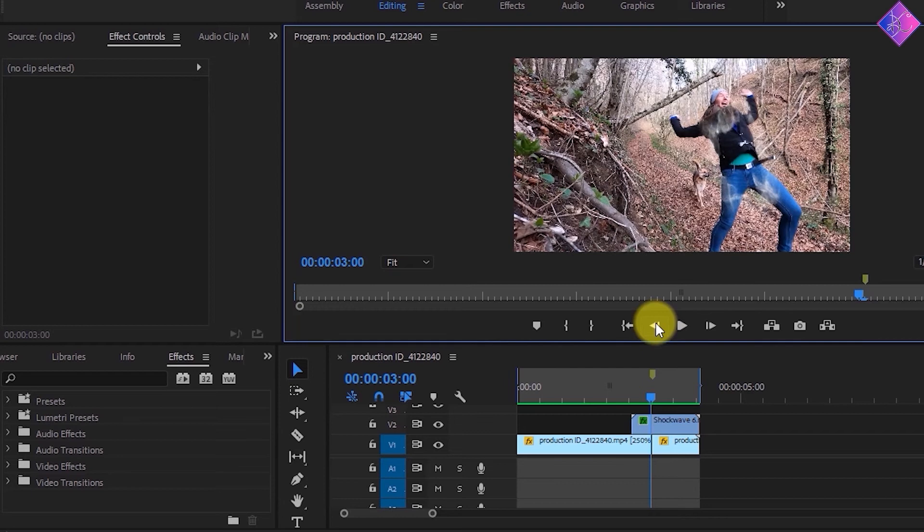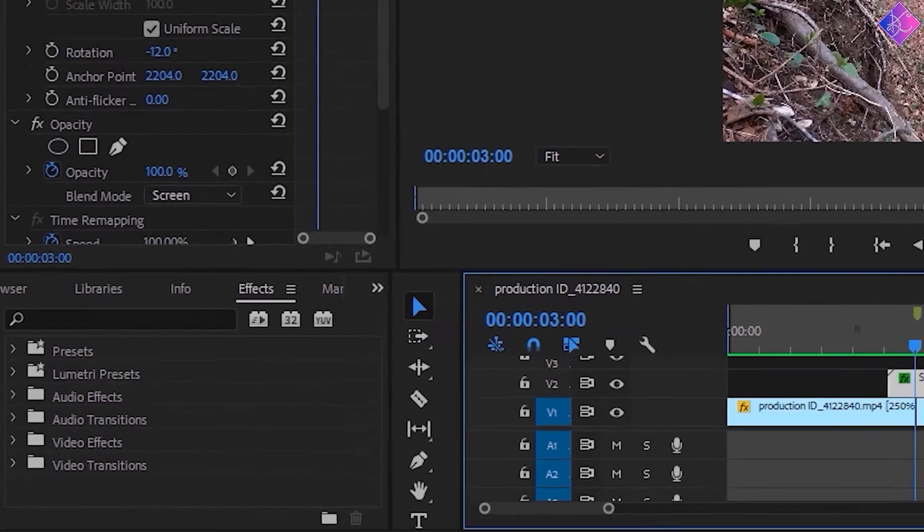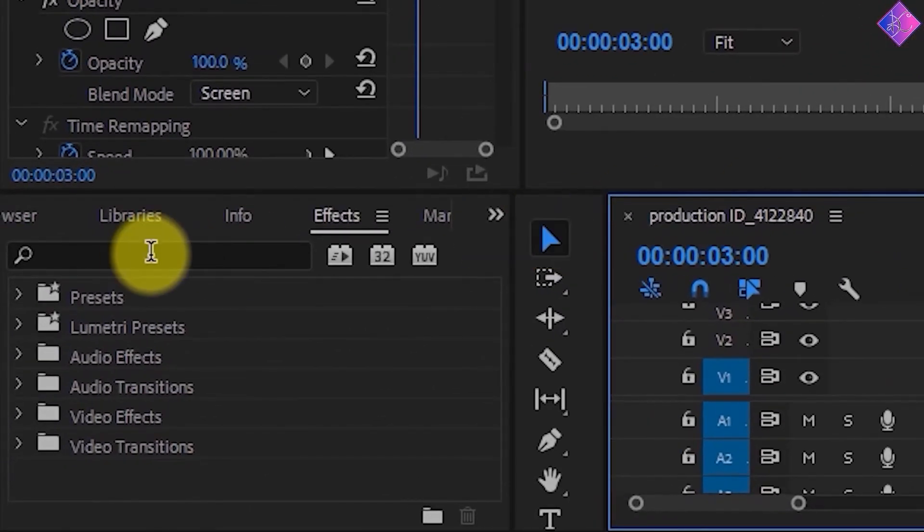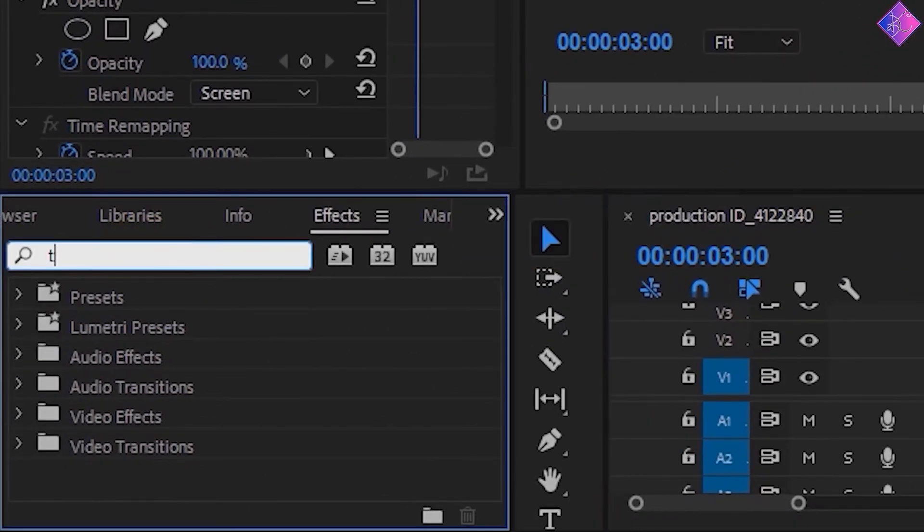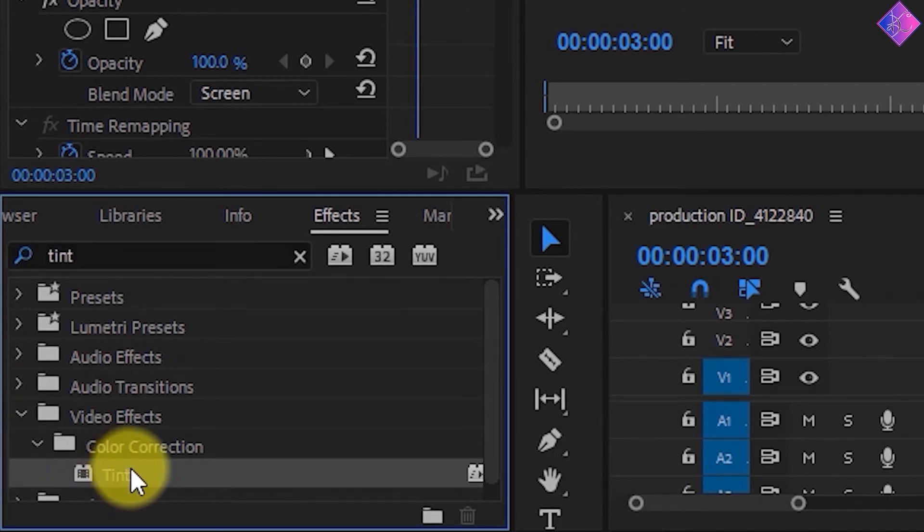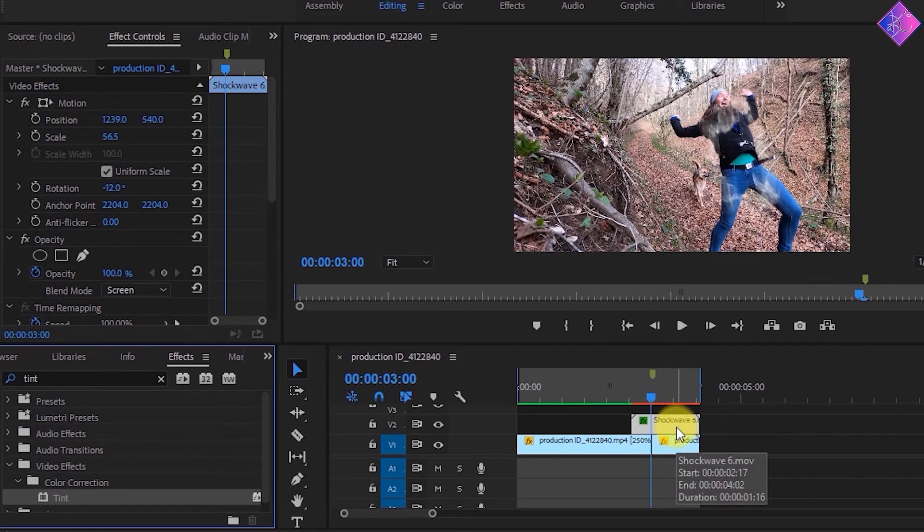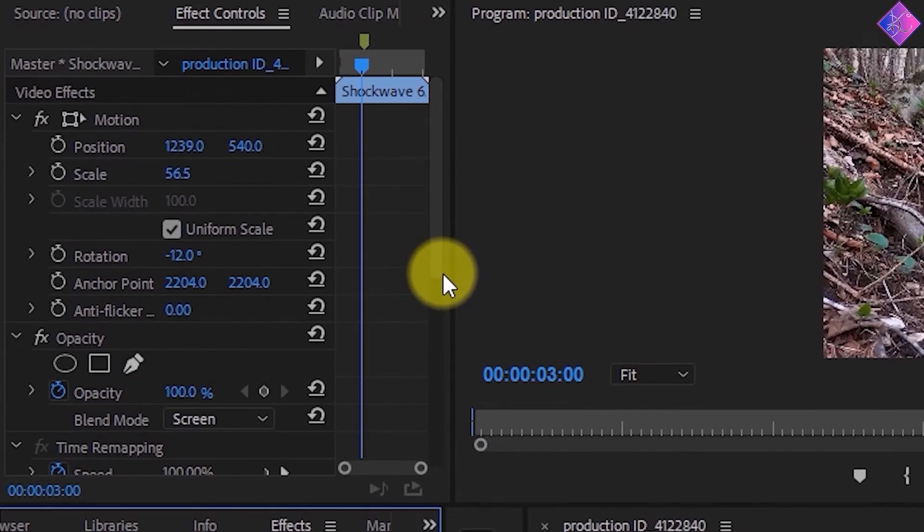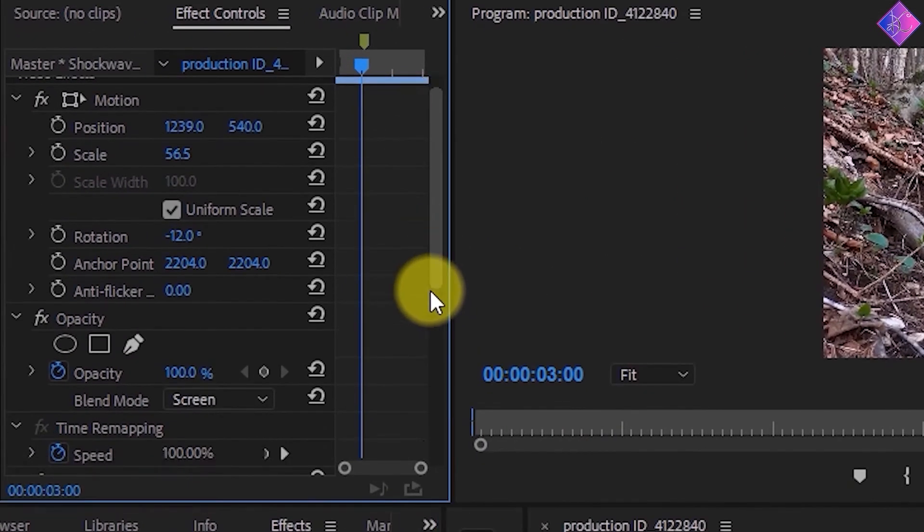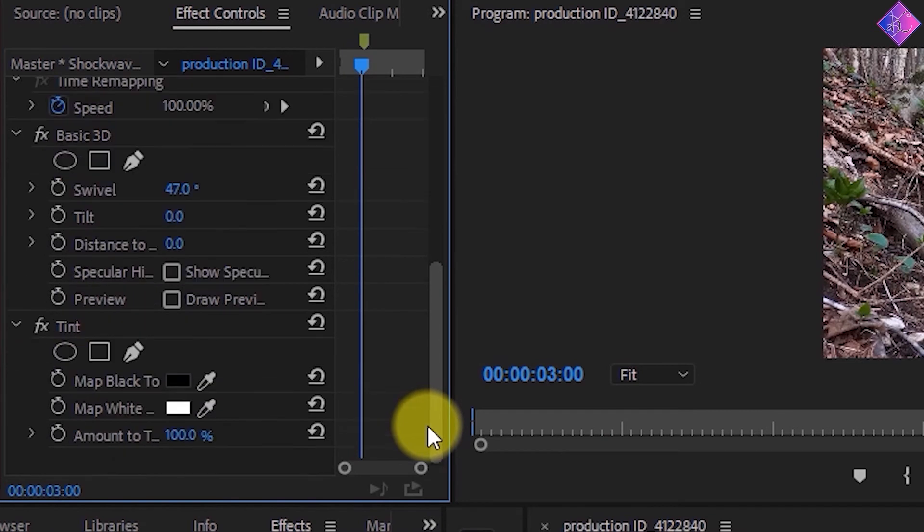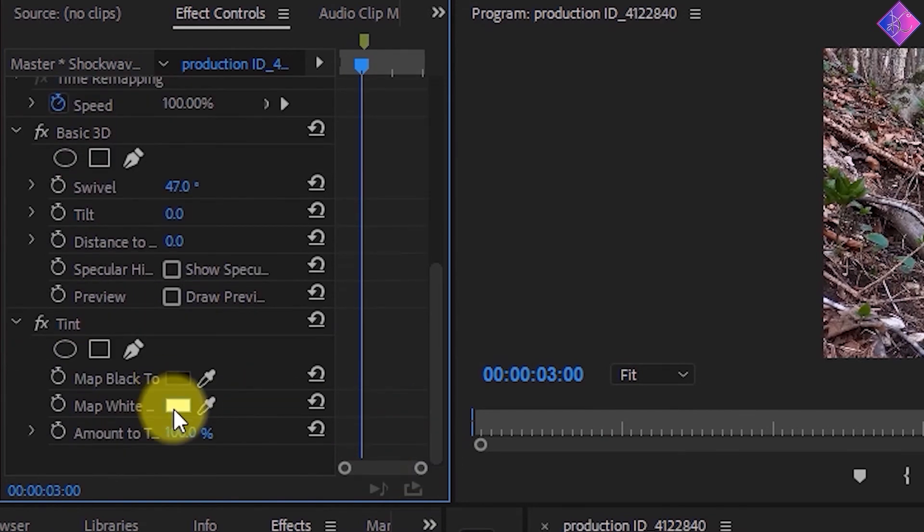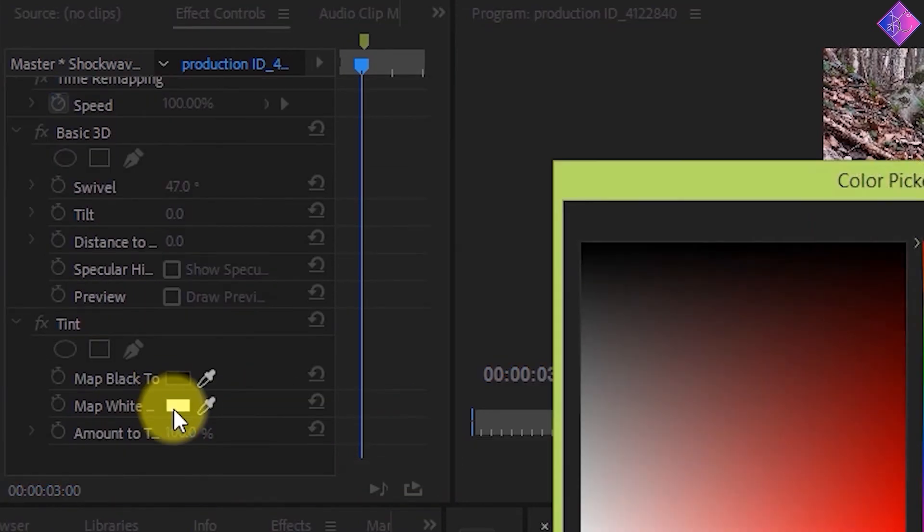If you want to change the color of the shockwave to make it look like a scene from a sci-fi movie, you can go to the effects panel and type tint in the search bar. You'll see the tint effect under the color correction section in video effects. Once you drag and drop it onto the shockwave footage, go to the effect controls panel and look for the effect you just applied. Then you can click on the color box that's in the map white section and pick a color you like.